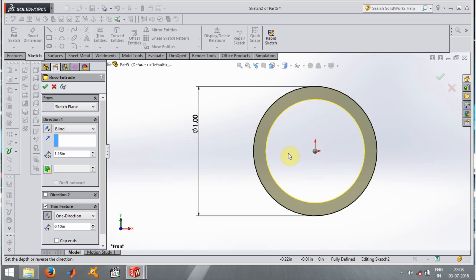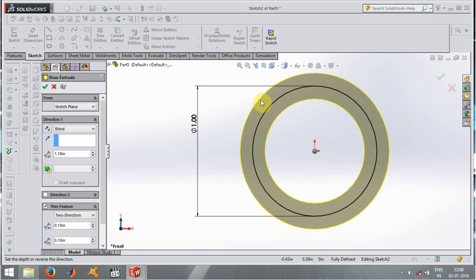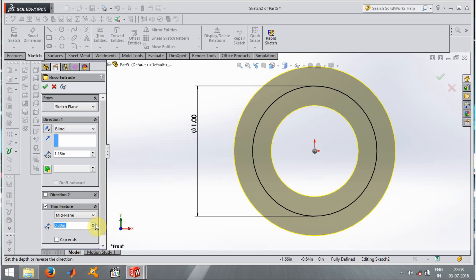In Thin Feature there are options: One Direction and Two Direction. When I click Two Direction, the thickness extrudes on both sides — above and below the line. I can control each side by clicking T1 and T2 to increase or decrease. There is also a Mid Plane option — when I increase or decrease the depth, it increases or decreases equally above and below the line in all directions.